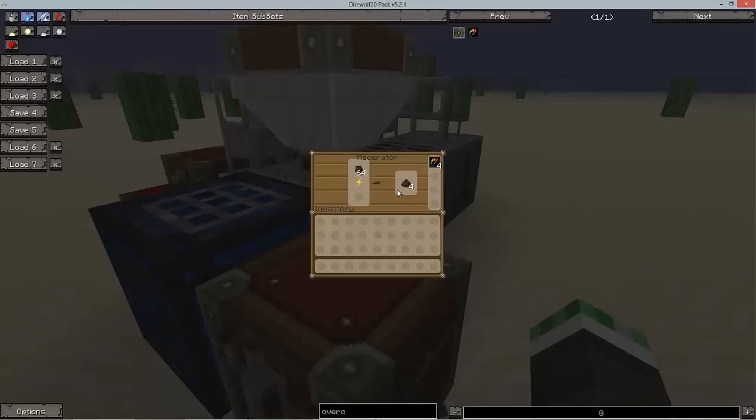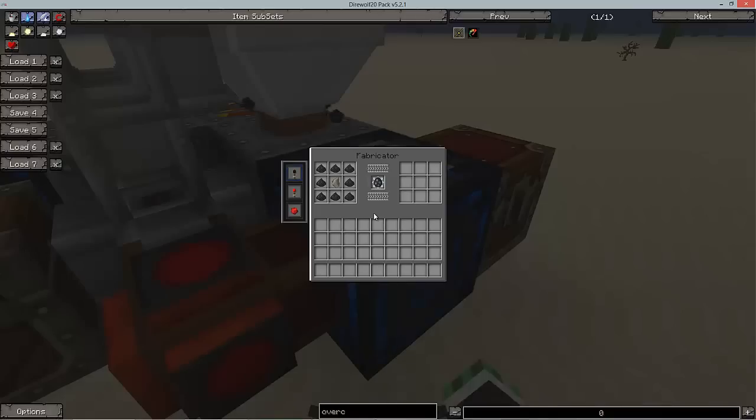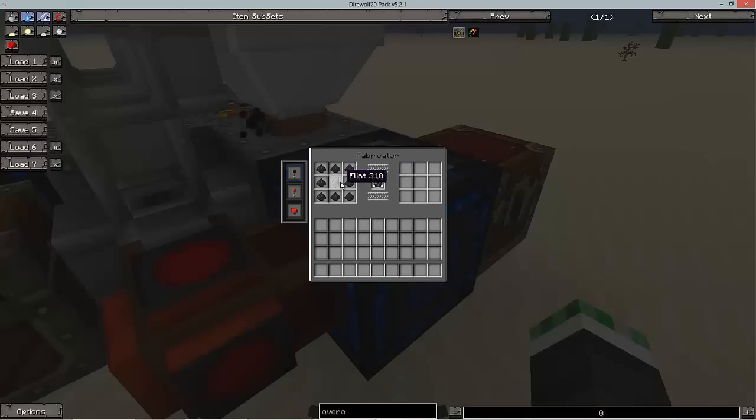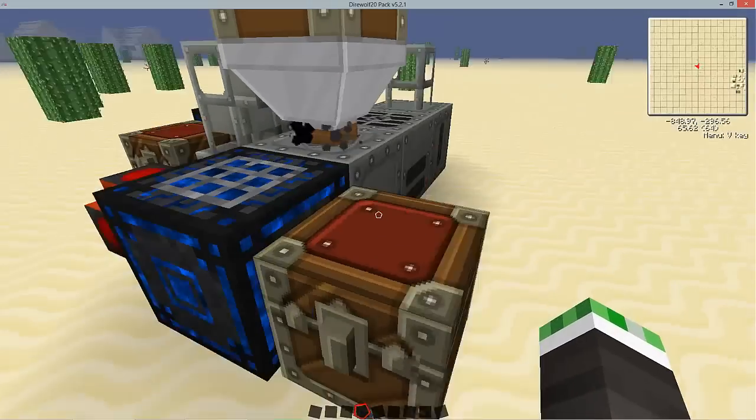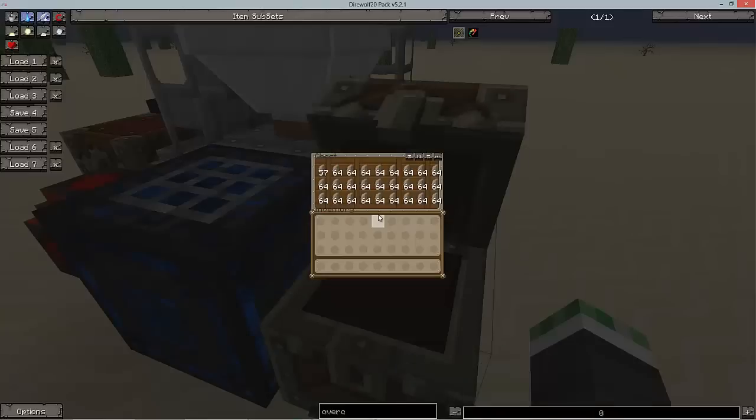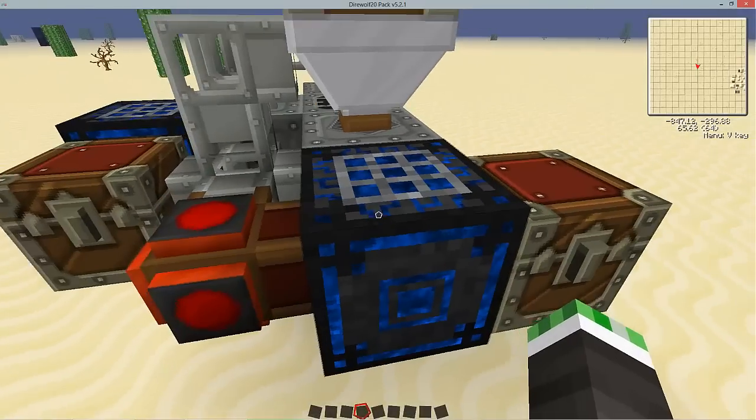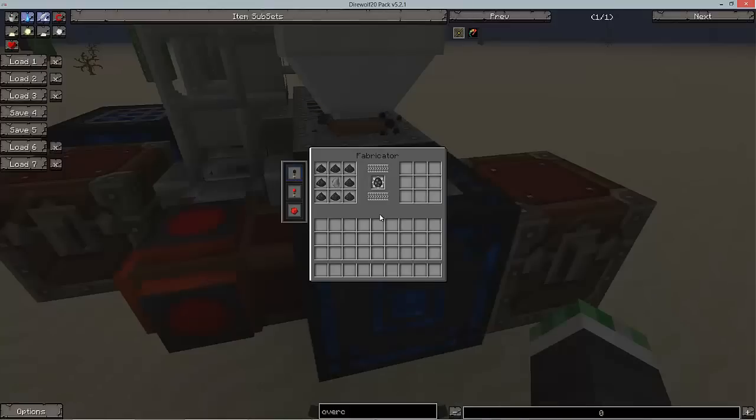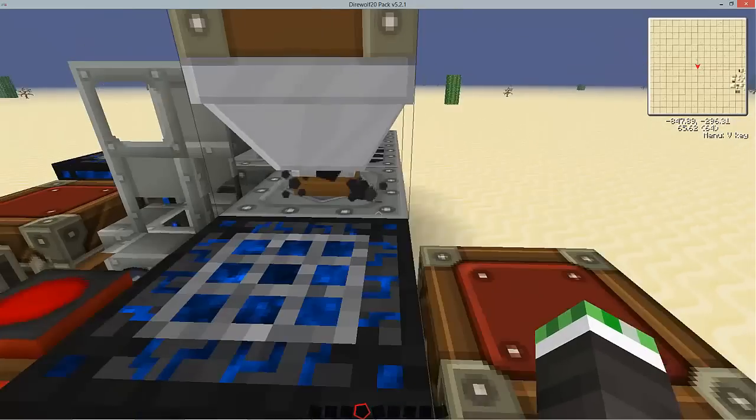As soon as we get to eight coal dust, this cool little mod here, Fabricator, will actually pull the coal dust out of the macerator without the use of filters or pipes or anything, and it'll also pull flint out of that chest, and it'll craft automatically without anyone doing anything a coal ball.